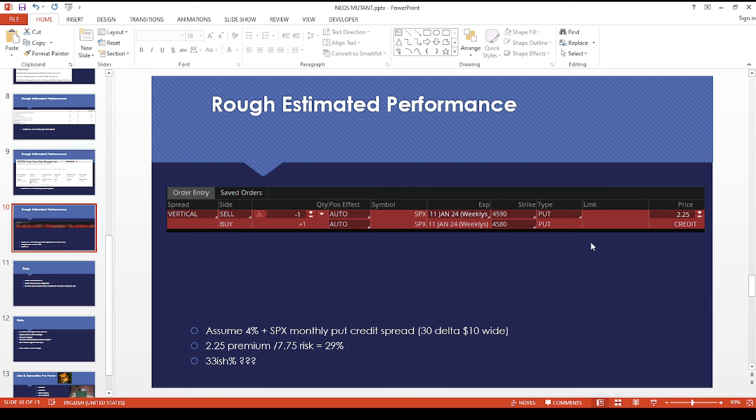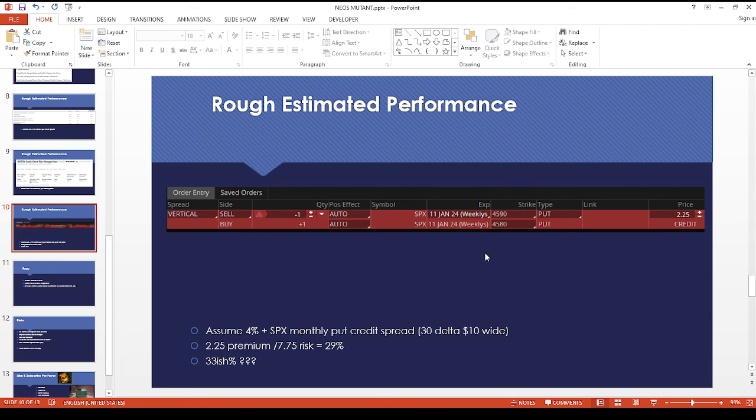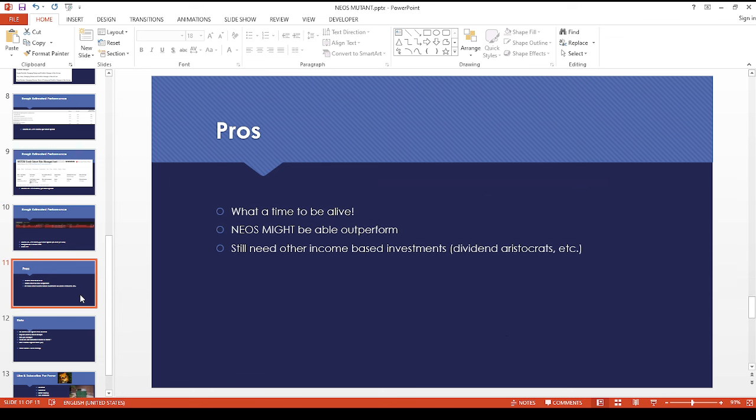But if they do something like maybe a 5-point wide put vertical spread, the premium will probably be lower and then your risk will be correspondingly higher. This would be the optimistic scenario, so it could wind up lower when this finally comes out.